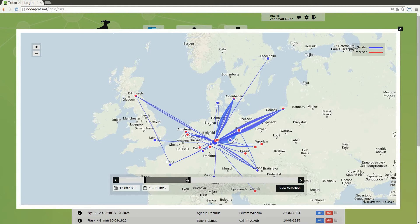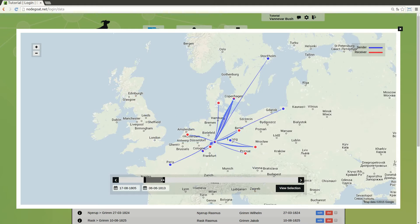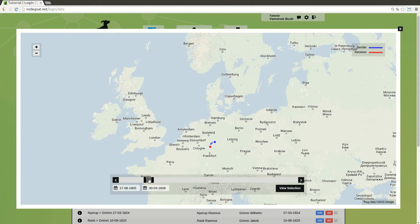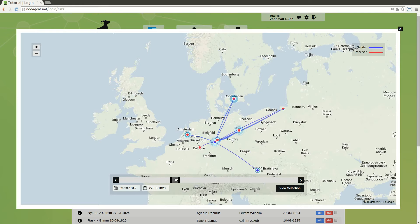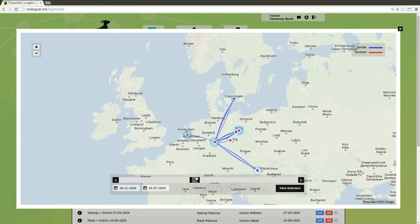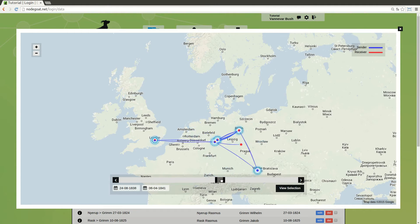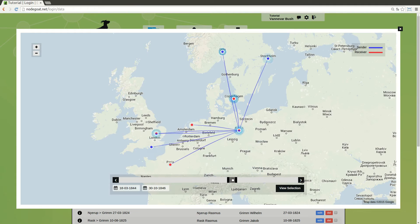Within NodeGOTE you are able to enrich data with relational, geographical and temporal attributes. This allows you to instantly explore and visualize your data through time and space.